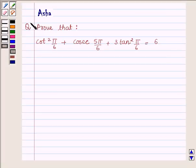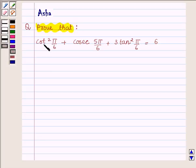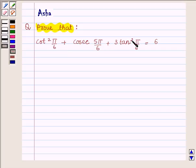Hi and welcome to the session. I am Asha and I am going to help you with the following problem which says: prove that cot square pi upon 6 plus cosec 5 pi upon 6 plus 3 tan square pi upon 6 is equal to 6.